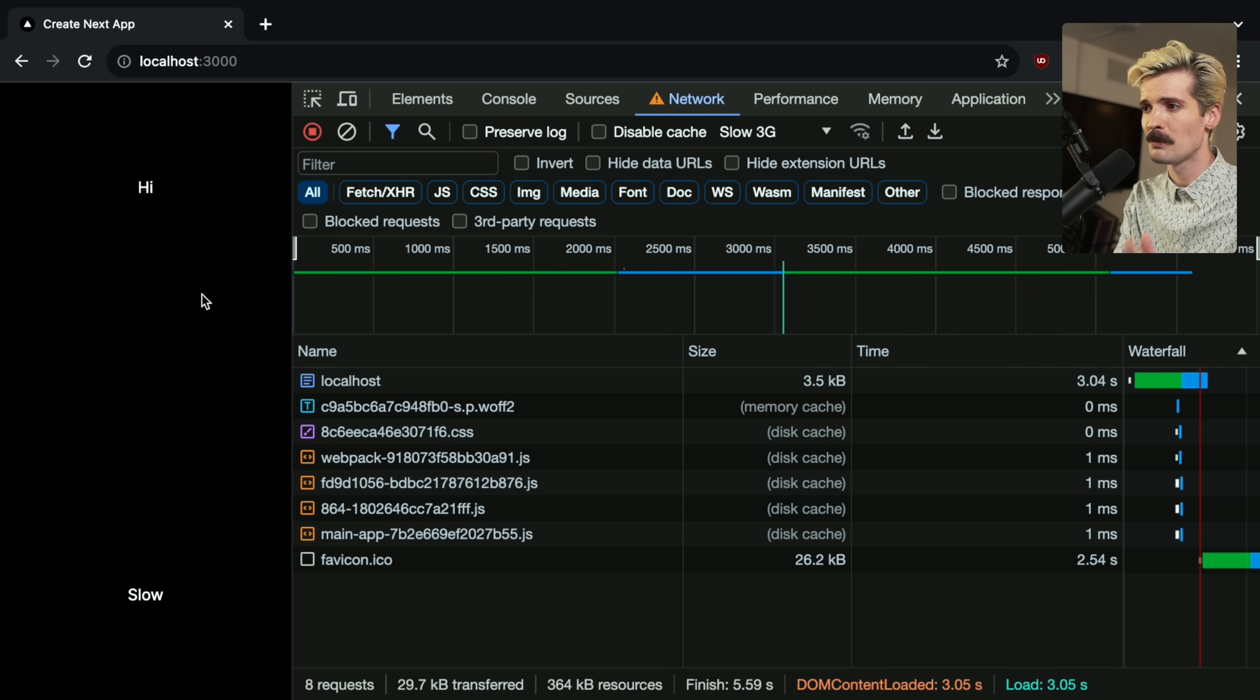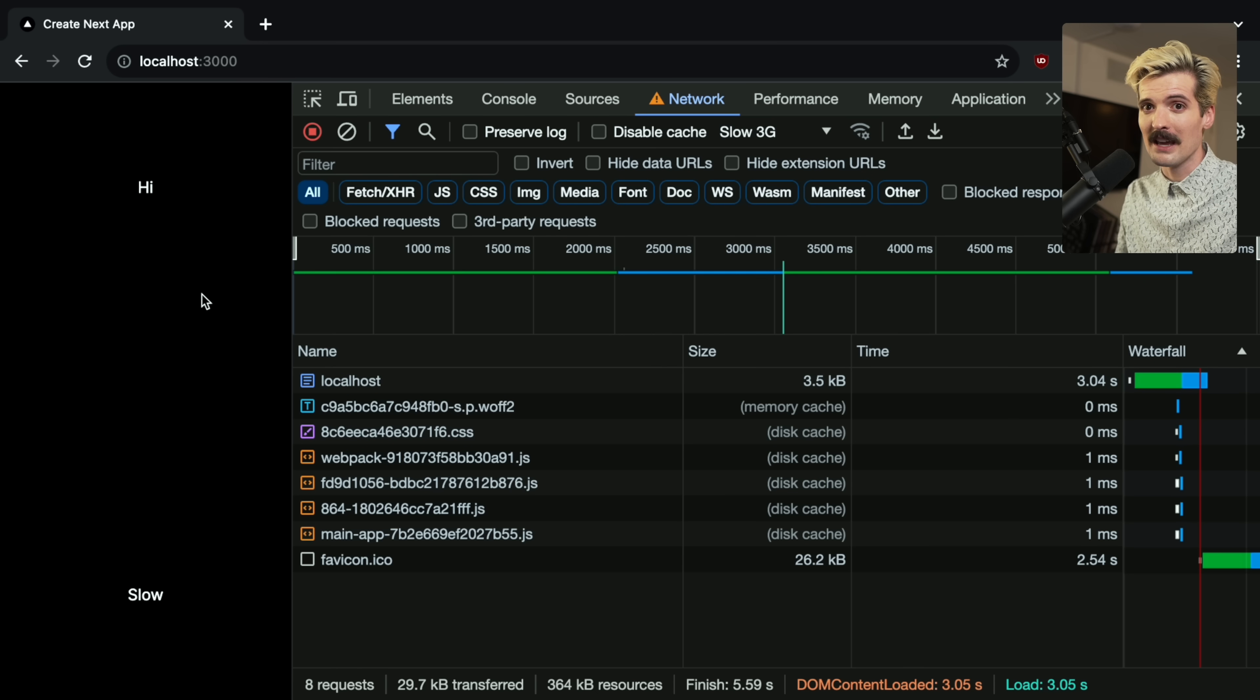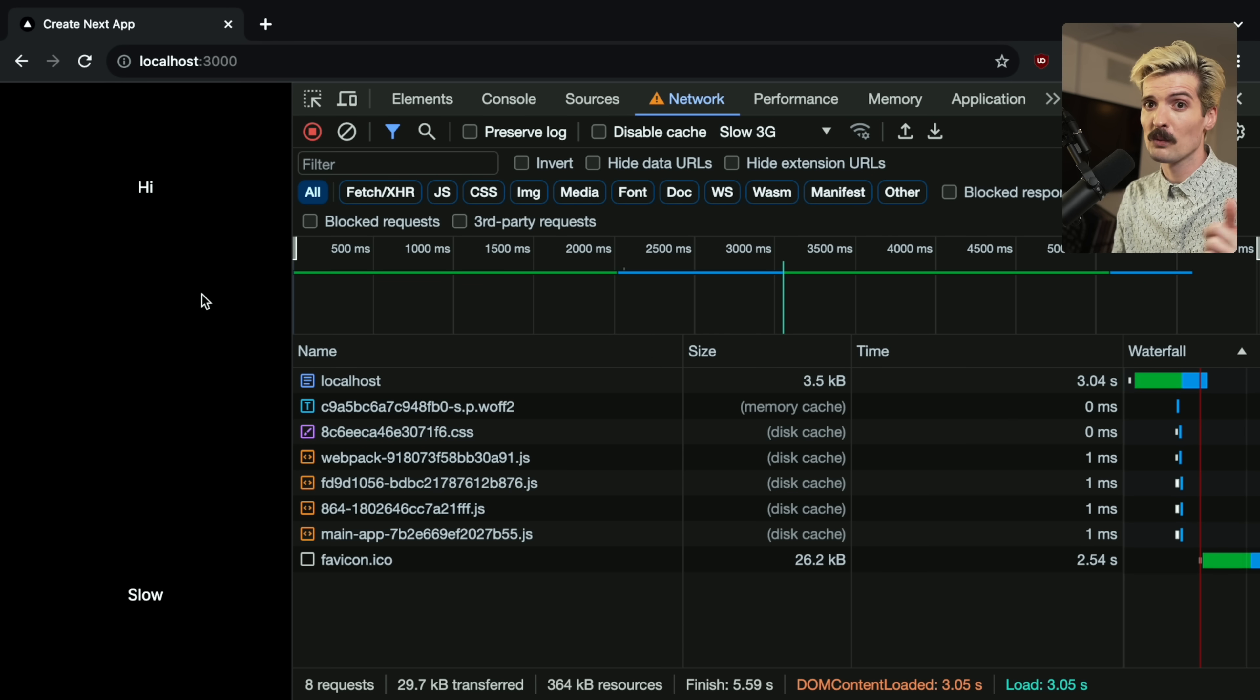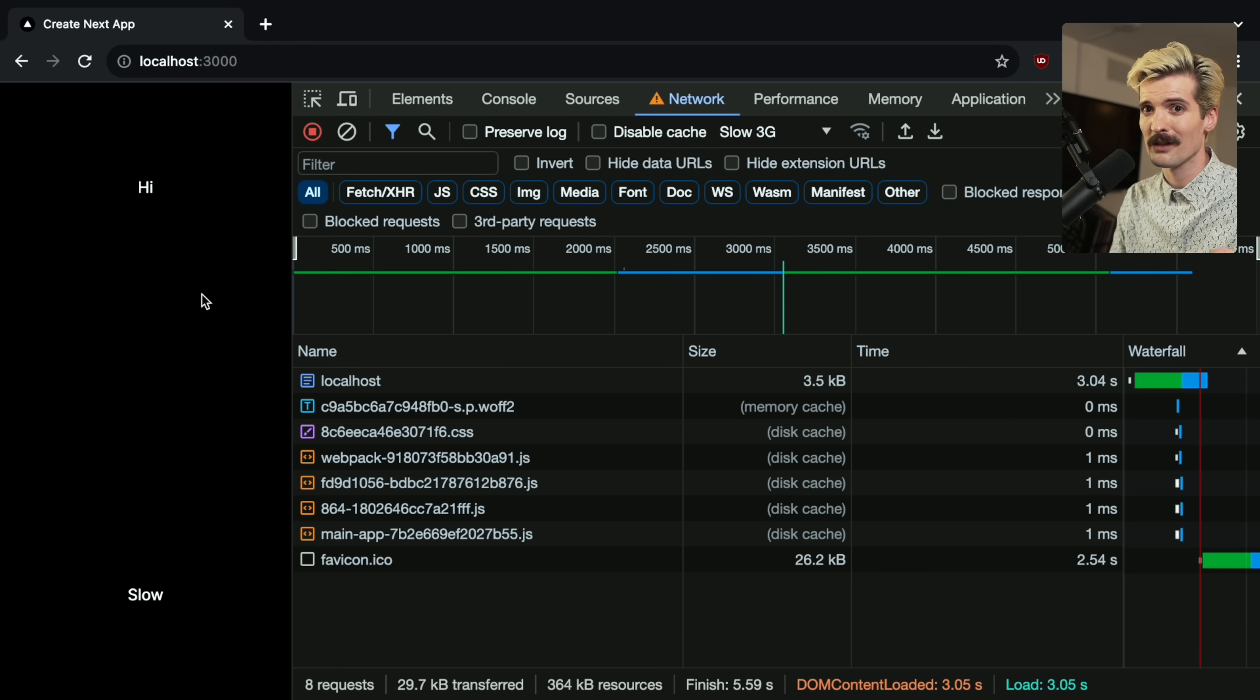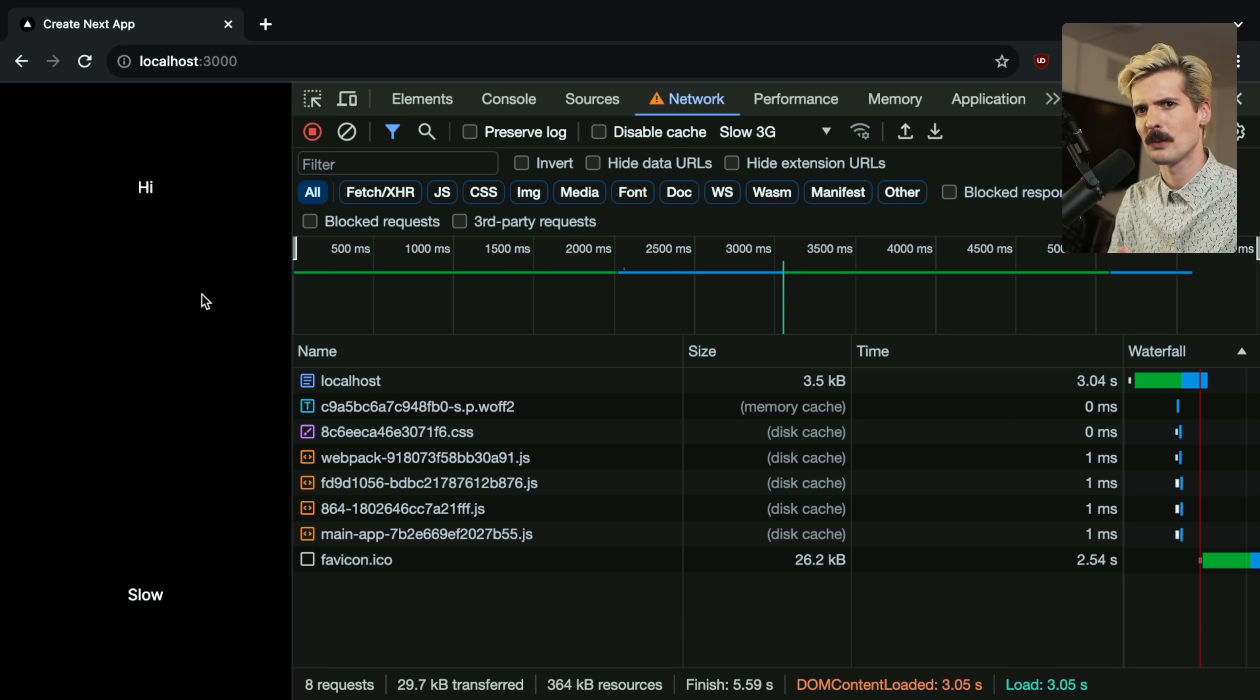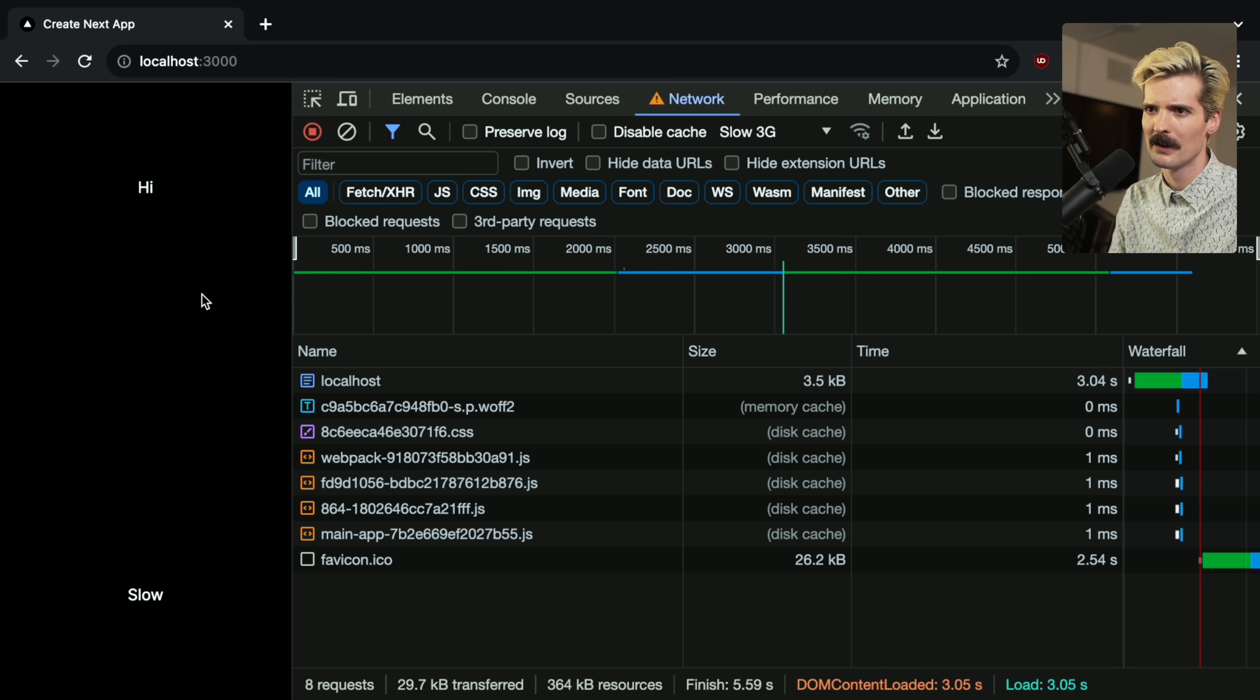That is so much better for environments like an airplane where the ping is massive, where each of those waterfall requests is an additional one to three seconds, regardless of bandwidth, just in latency time alone.